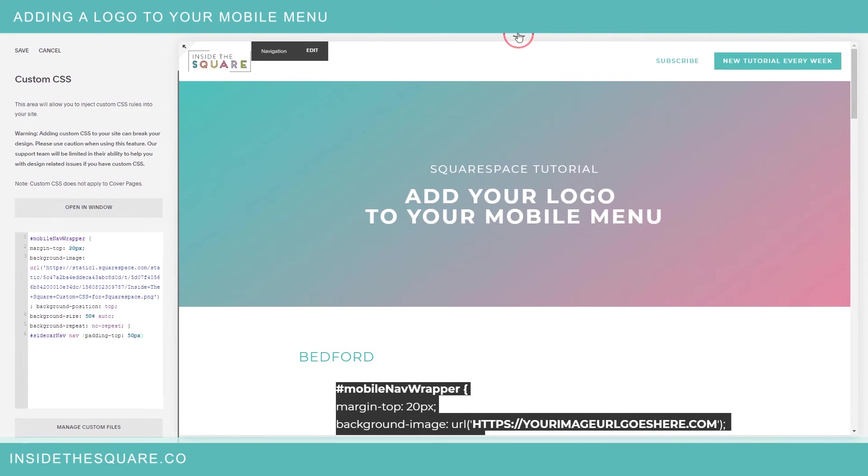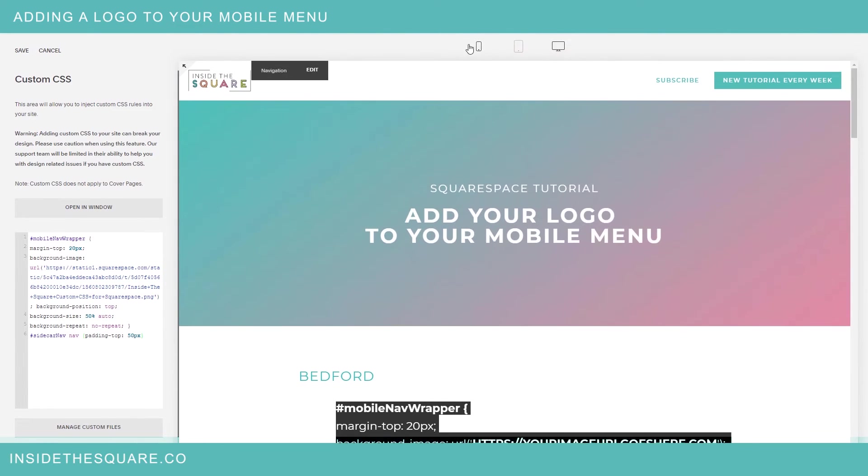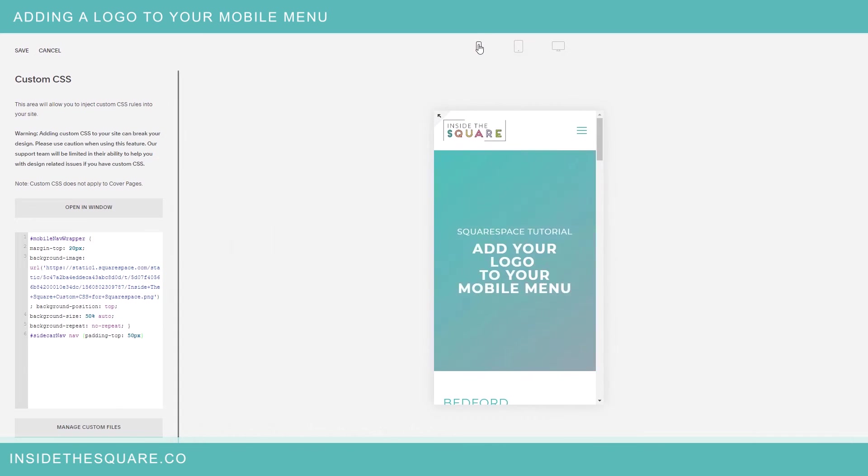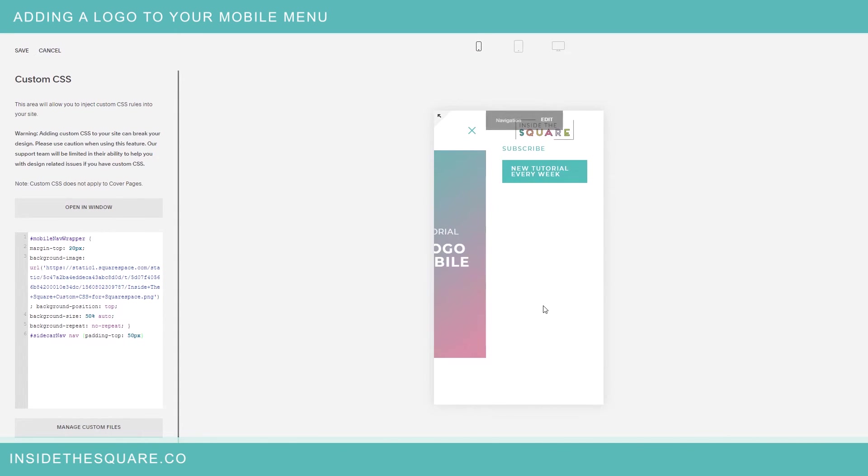I'm going to select this down arrow and then the mobile phone there and then clicking here on navigation you'll see I now have an image of my logo at the top of the menu.